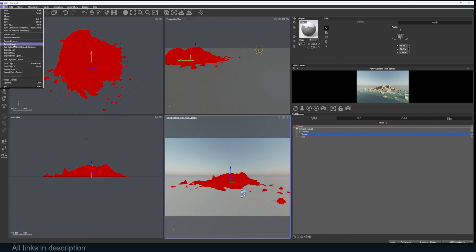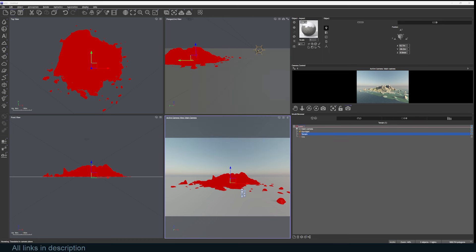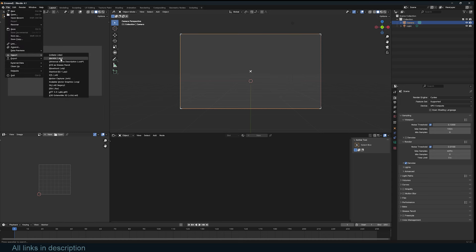What I can do is select my mountain, go to File, Export Object, and choose what I want to export. I want to export as FBX and click export. I can now open up Blender and go under File, Import.